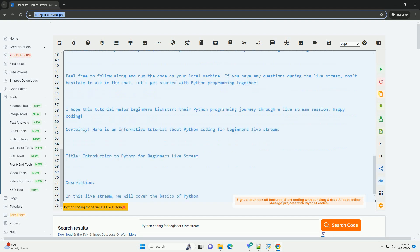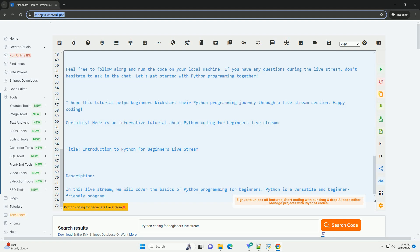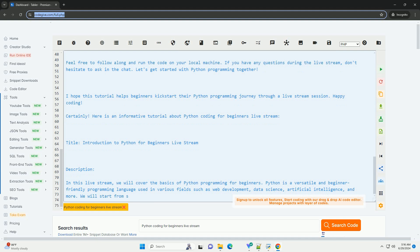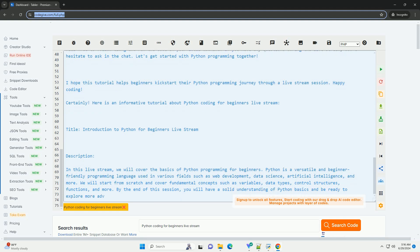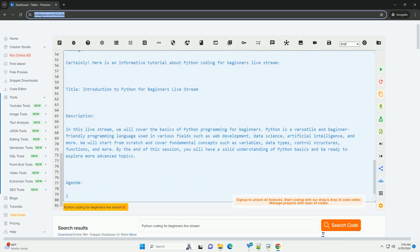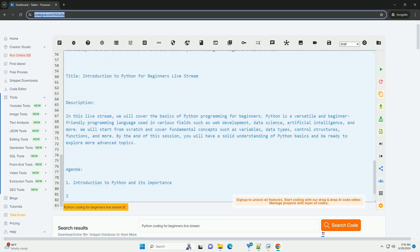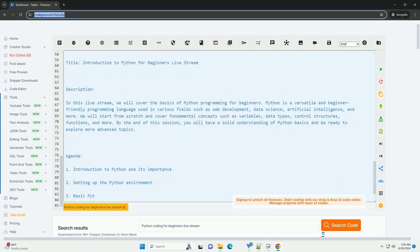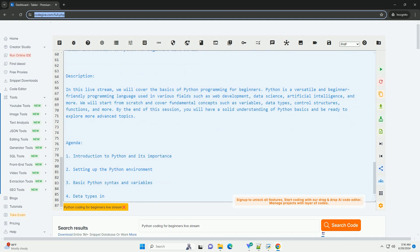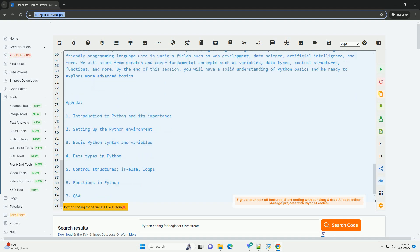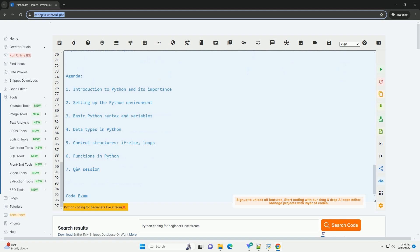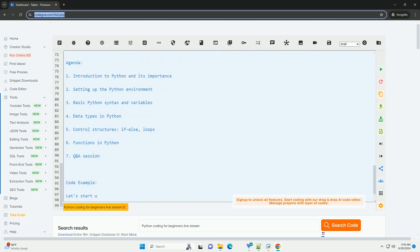Agenda: 1. Introduction to Python and its importance, 2. Setting up the Python environment, 3. Basic Python syntax and variables, 4. Data types in Python, 5. Control structures (if else, loops), 6. Functions in Python, 7. Q&A session. Code Example: Let's start with a simple code example to demonstrate basic Python syntax.